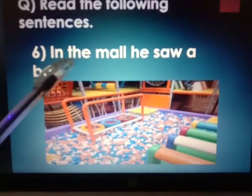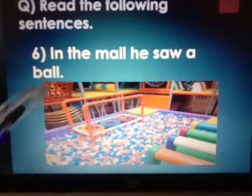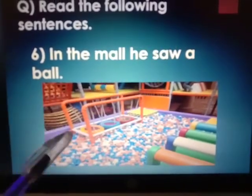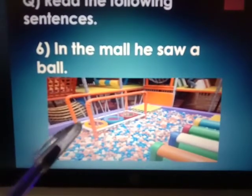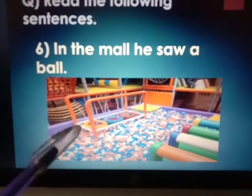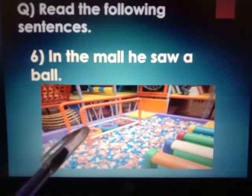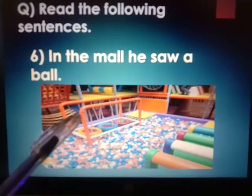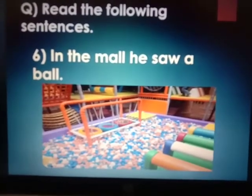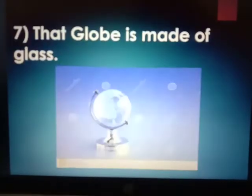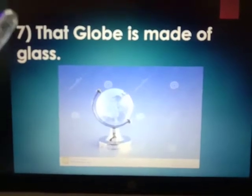In the mall, he saw a ball. Matlab, jo mall ke andar hai — mall ke andar us ne kya dekha? What he saw? Saw matlab dekha na. He saw a ball. What he saw? Ball. Next sentence.